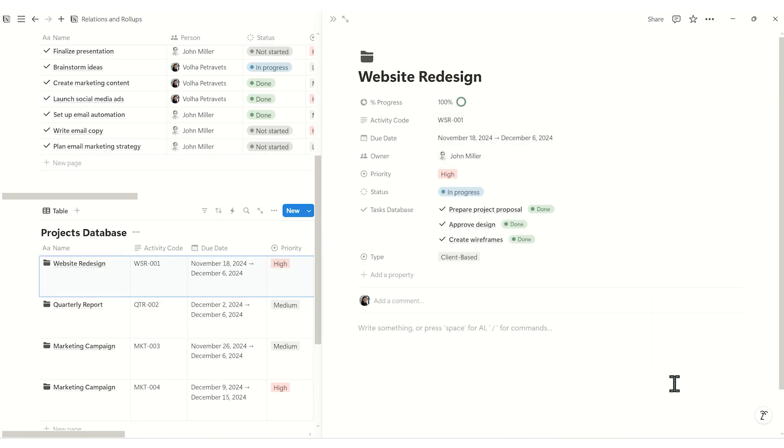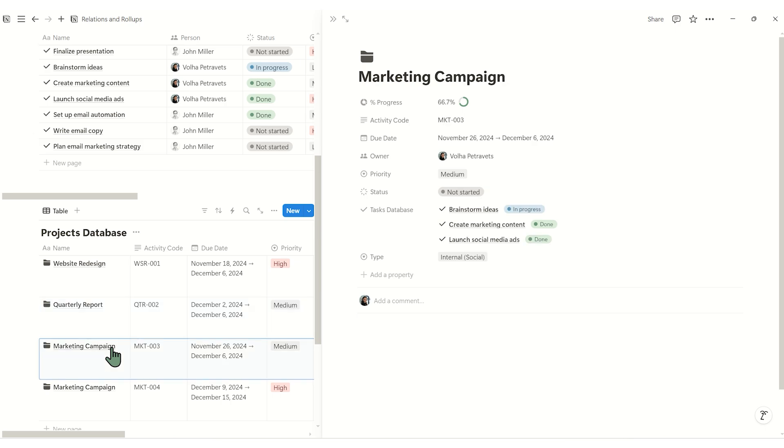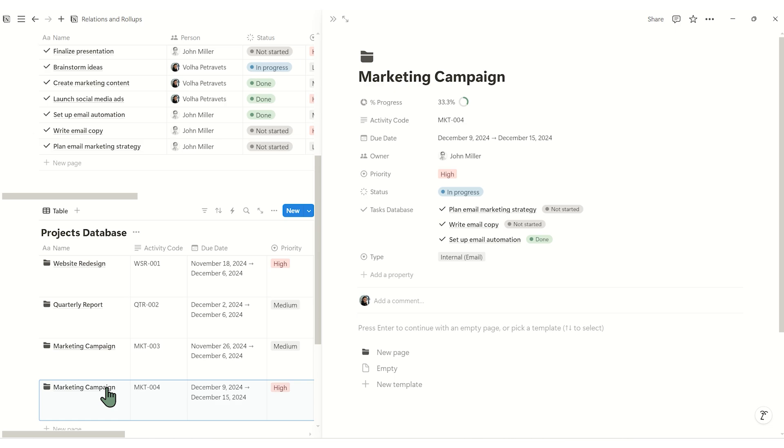Roll-ups take this further. They let you summarize or pull specific data from linked records. With roll-ups, you could see how many tasks in project are made as done or calculate what percentage of a project is complete based on its tasks.